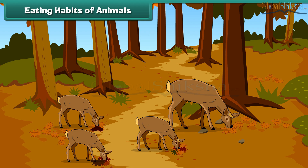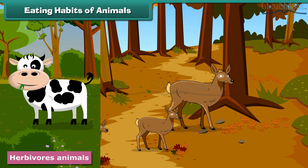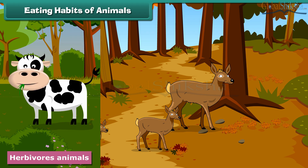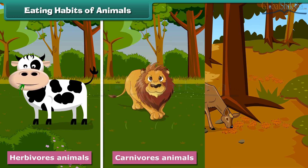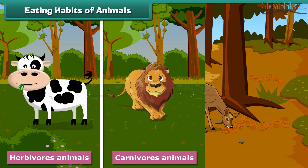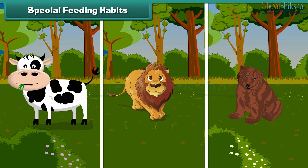All animals need food to get energy and perform various functions. They eat different types of foods with the help of different types of teeth. Herbivores eat plants. They have sharp and flat teeth for grinding grasses and leaves. Cow, goat and buffalo are examples of herbivores. Carnivores eat flesh with their sharp, pointed and strong teeth. Lion and tiger are examples of carnivores. Omnivores eat both plants and flesh. Bear and crow are examples of omnivores.